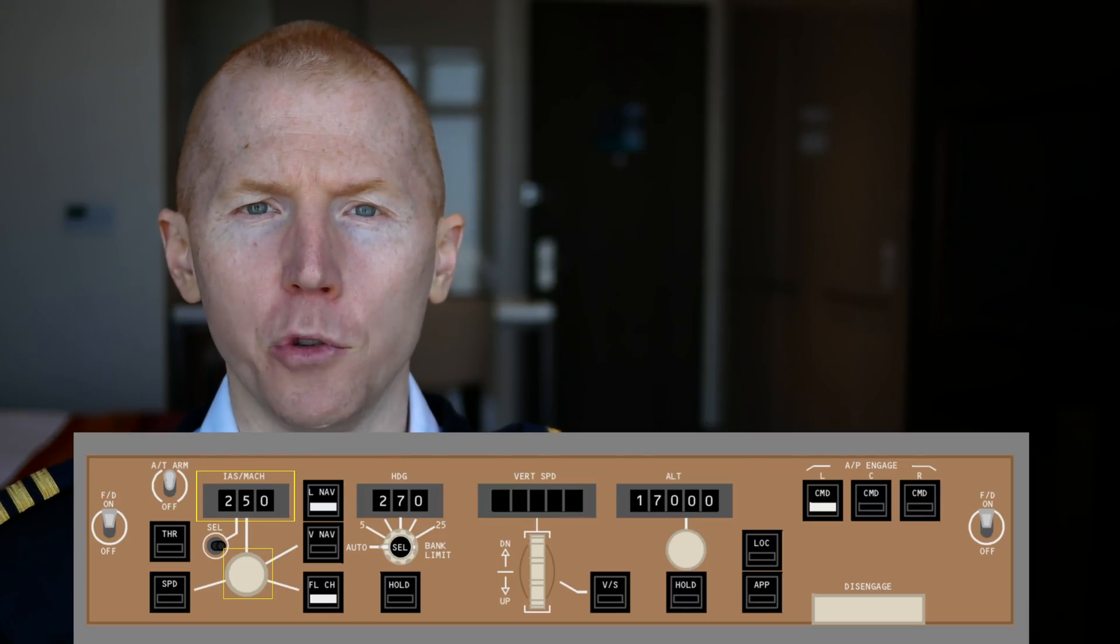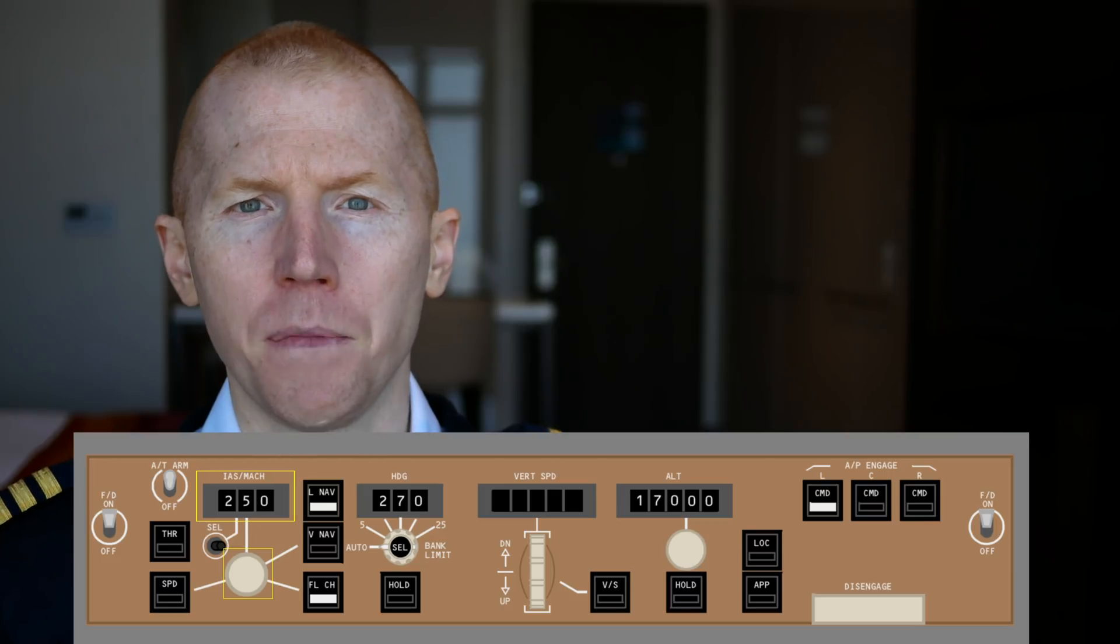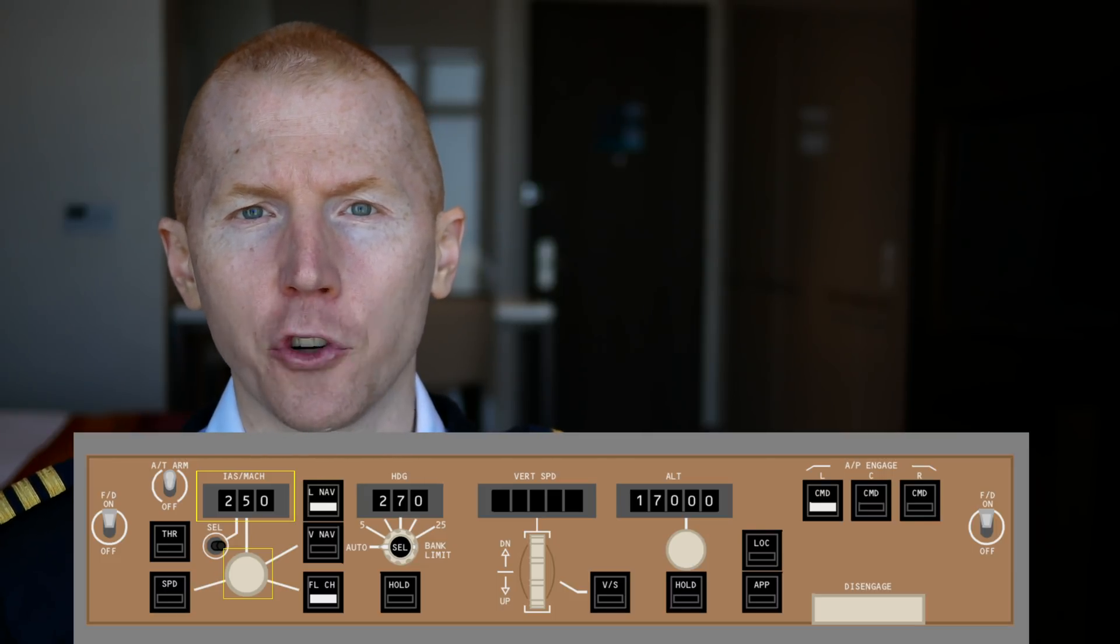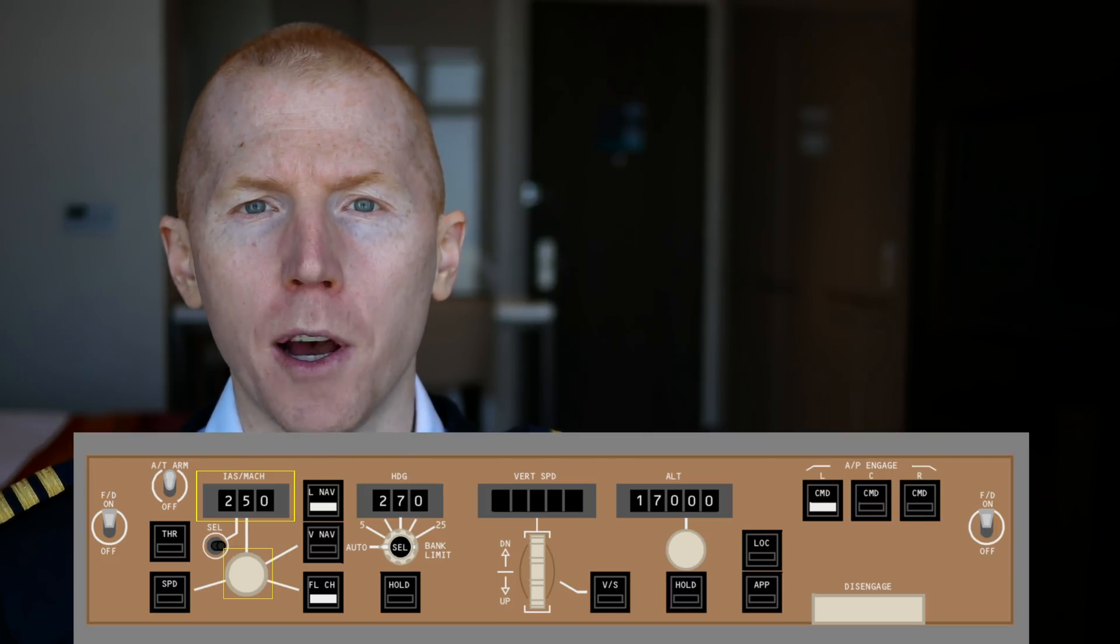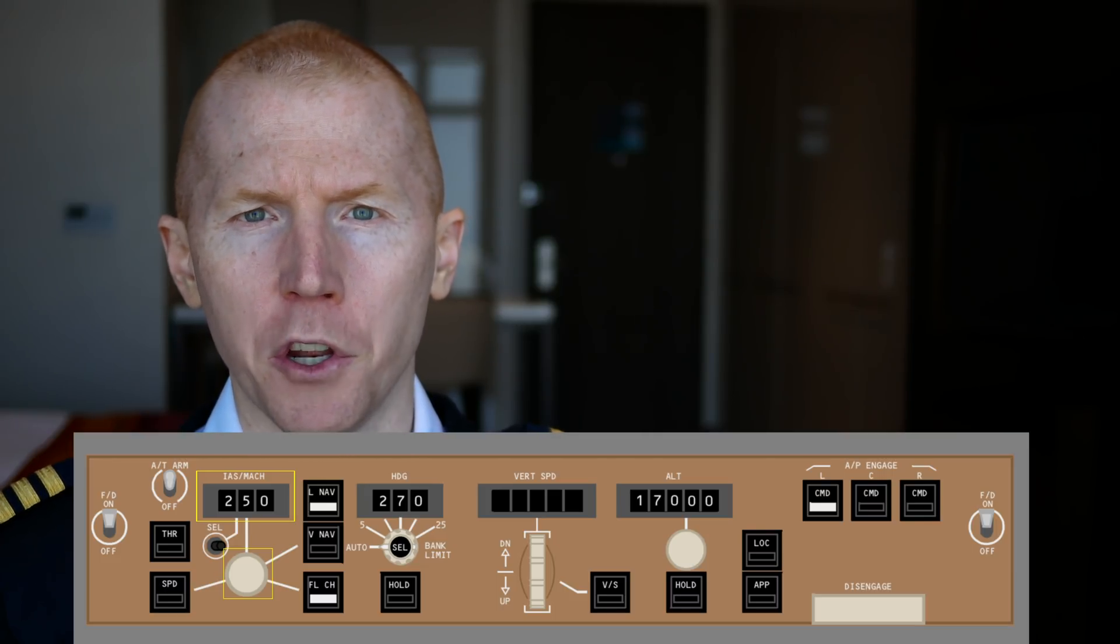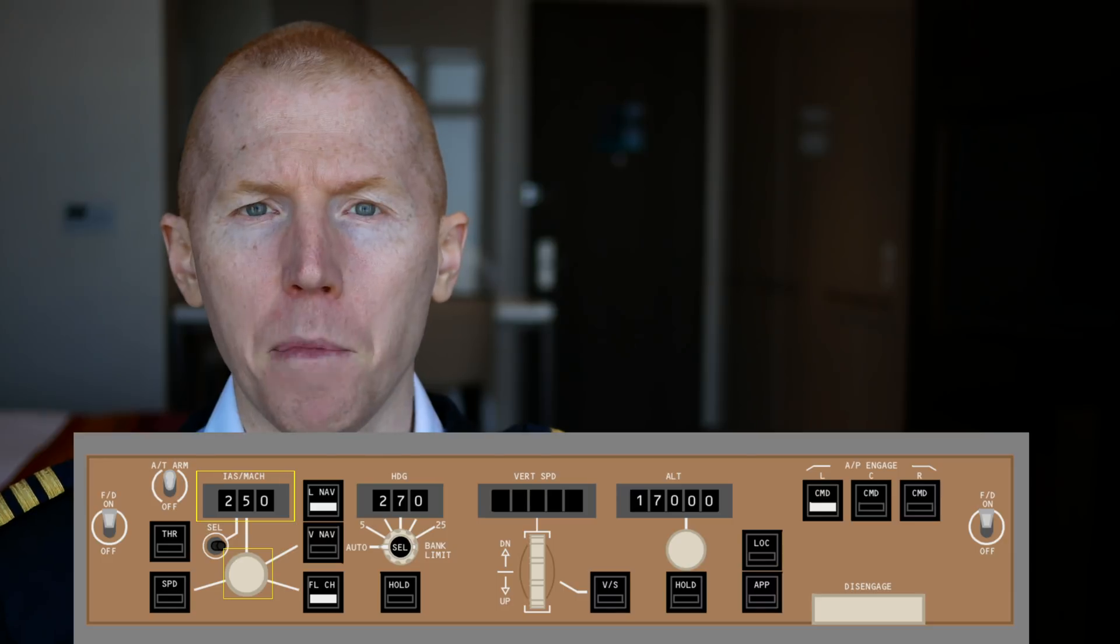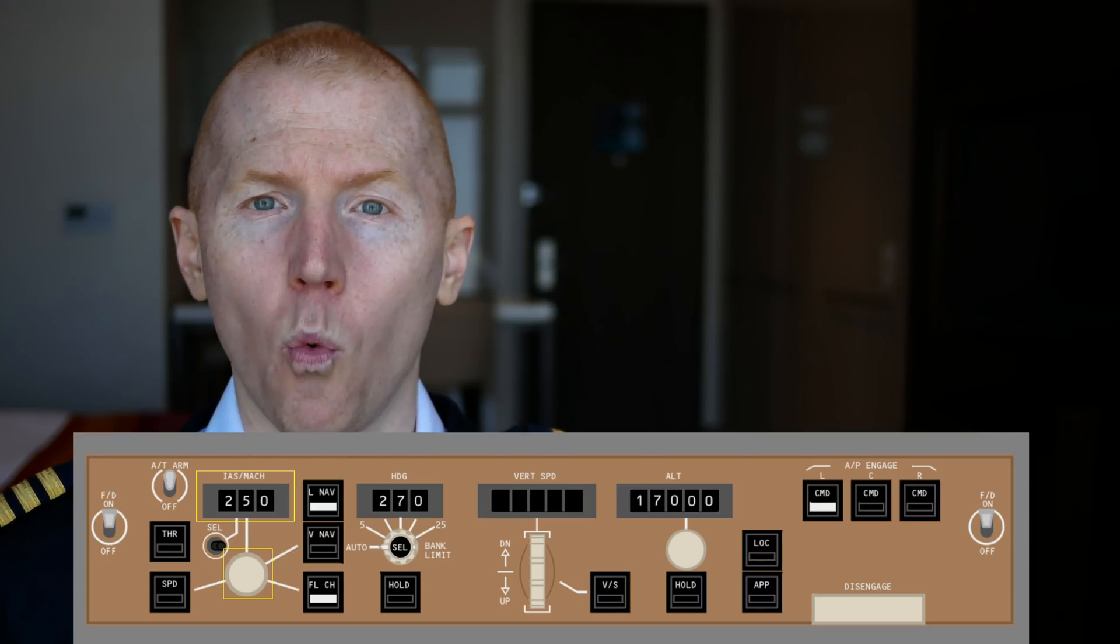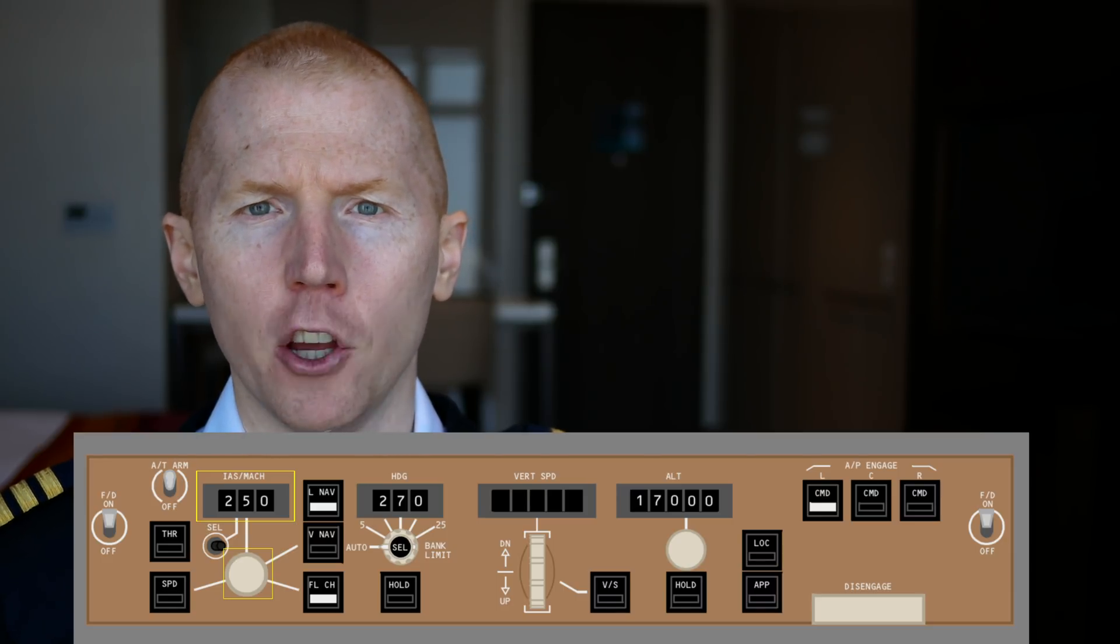The IAS/Mach selector is what I use usually when I open up the speed window. Earlier I was saying I don't use that speed button. And that is because if you hit the selector, you will open up that speed window.